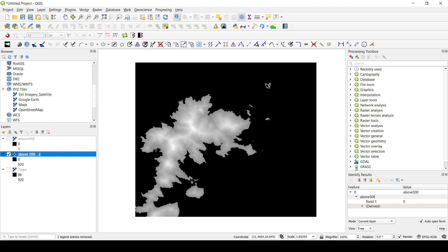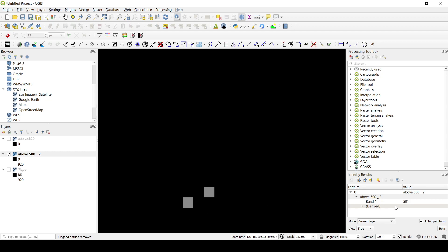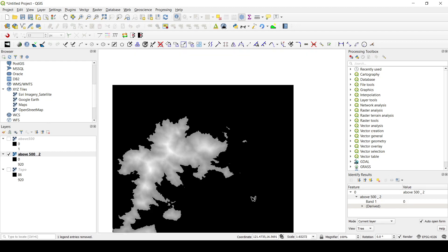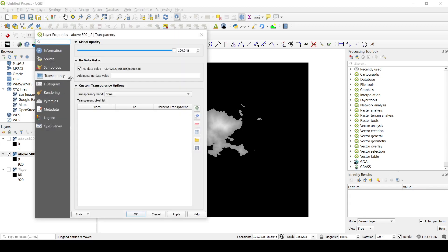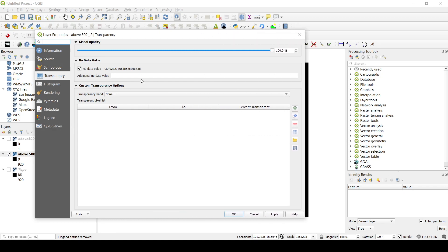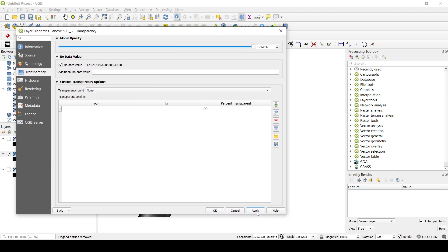Now, if I hide the previous layers, you can see that the pixels with value 0 appear black, but everything above 500 has kept its original value — confirmed by the Identify Features tool showing values like 509 or 501. To get rid of the black areas, right-click, go to Properties, then Transparency, and add an additional transparency value of 0 so that pixels with value 0 become 100% transparent. Click Apply.